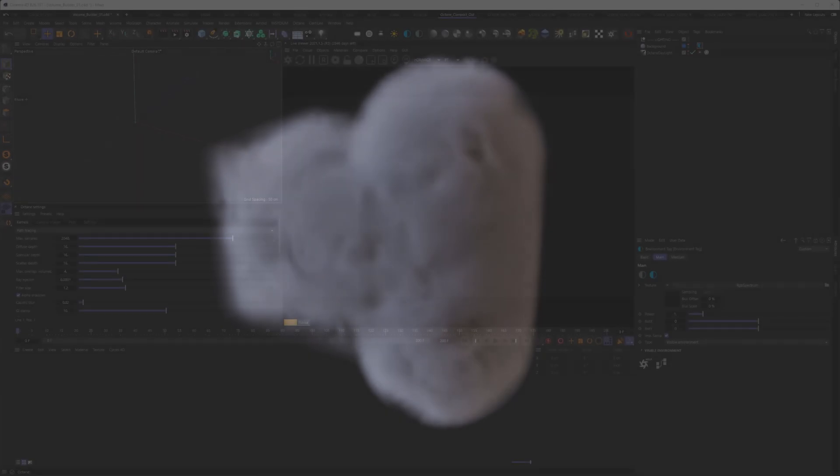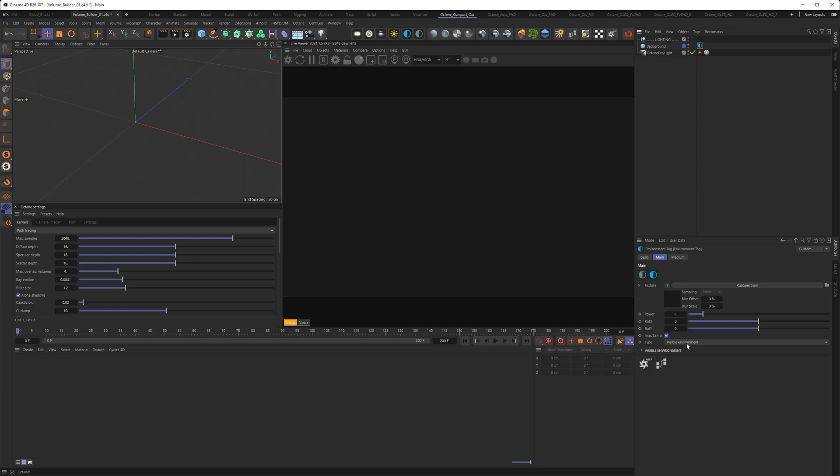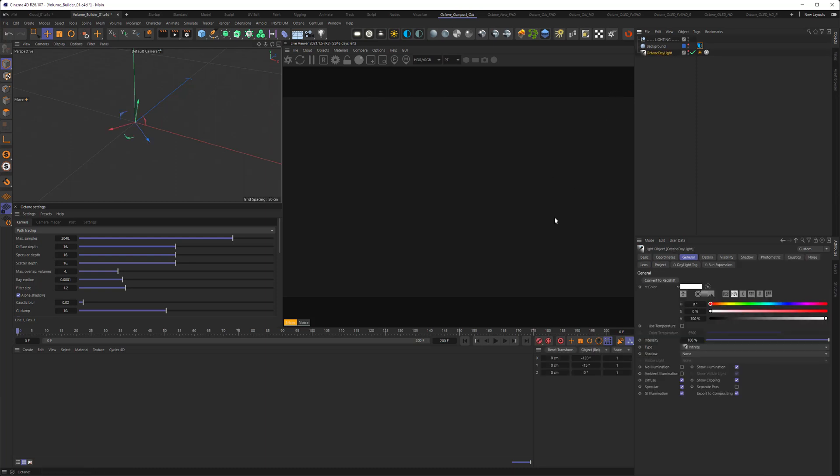I already created a small scene. To get this slightly gray background color, I used the texture environment and set it to visible environment to only affect the background and not the lighting, and of course set the RGB spectrum to be this color. Then I used a daylight to light my scene.